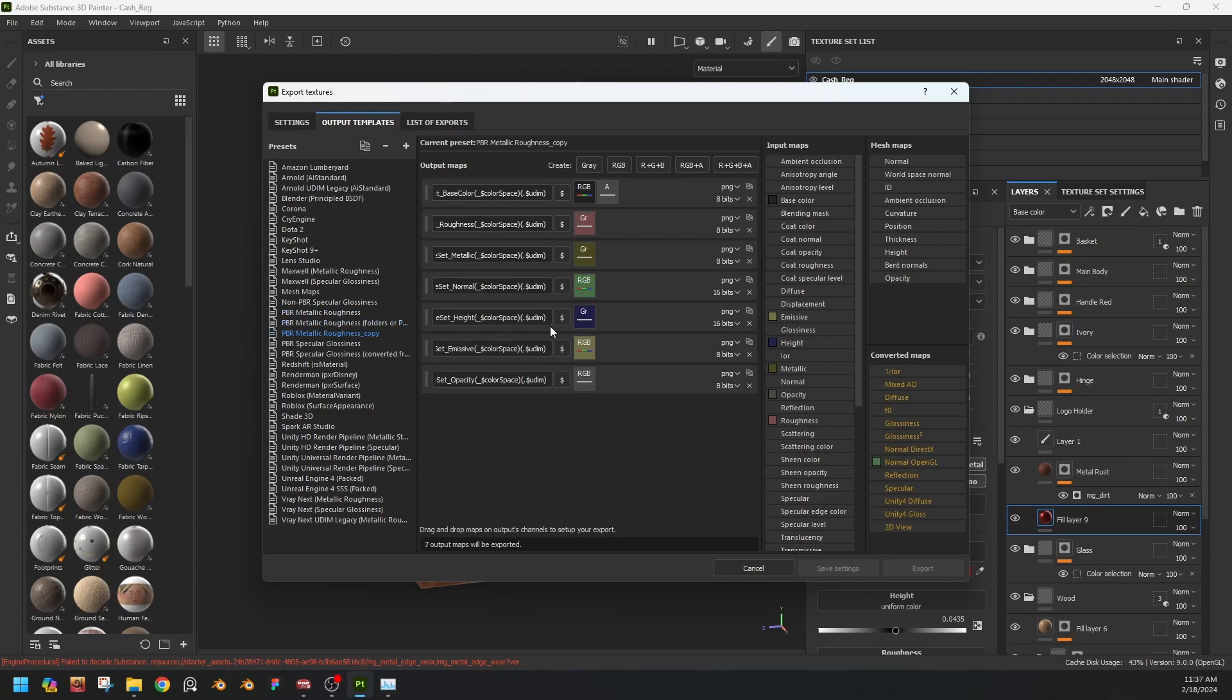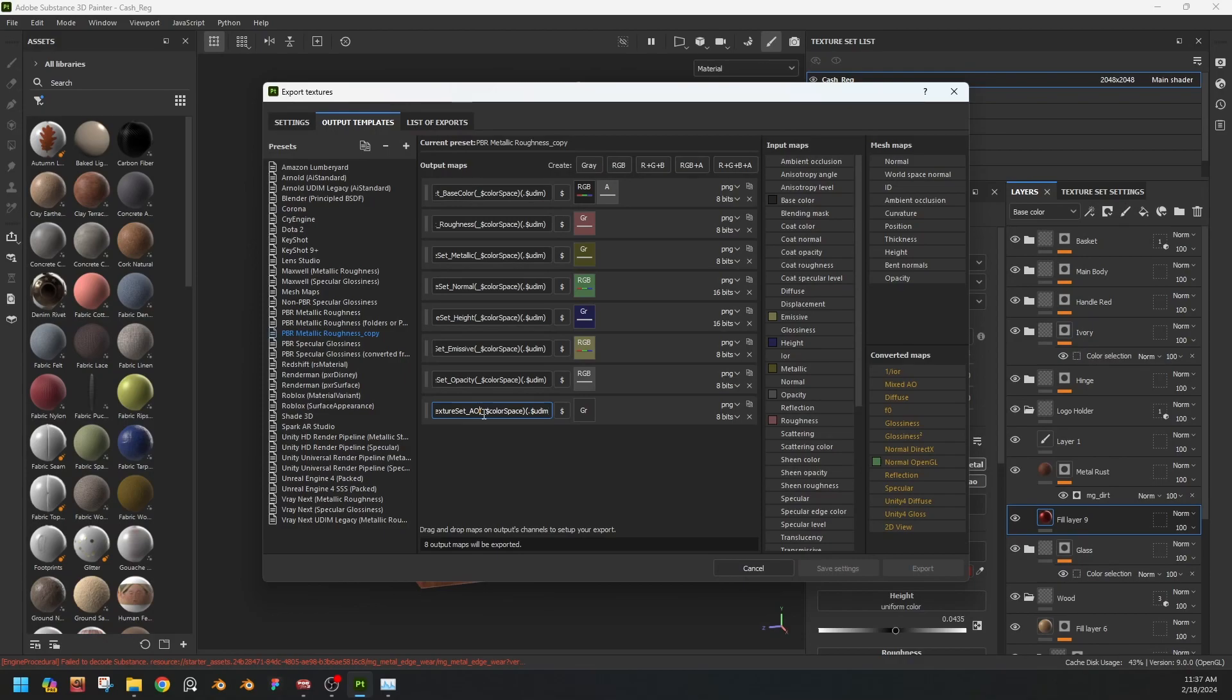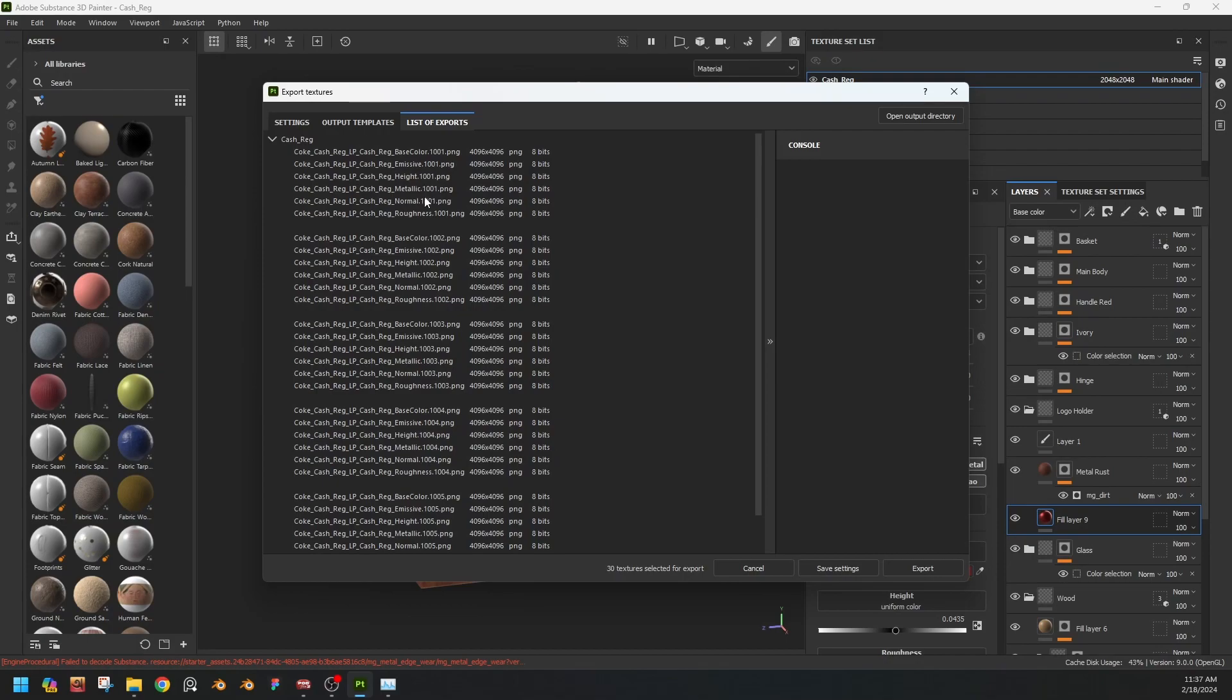And if we want to export the ambient occlusion, then like this, select everything, copy and paste. Now change the name to AO and rationale, okay. Now it will export everything in five lists: base color, emissive, height, metallic, normal, roughness. So we will export now.